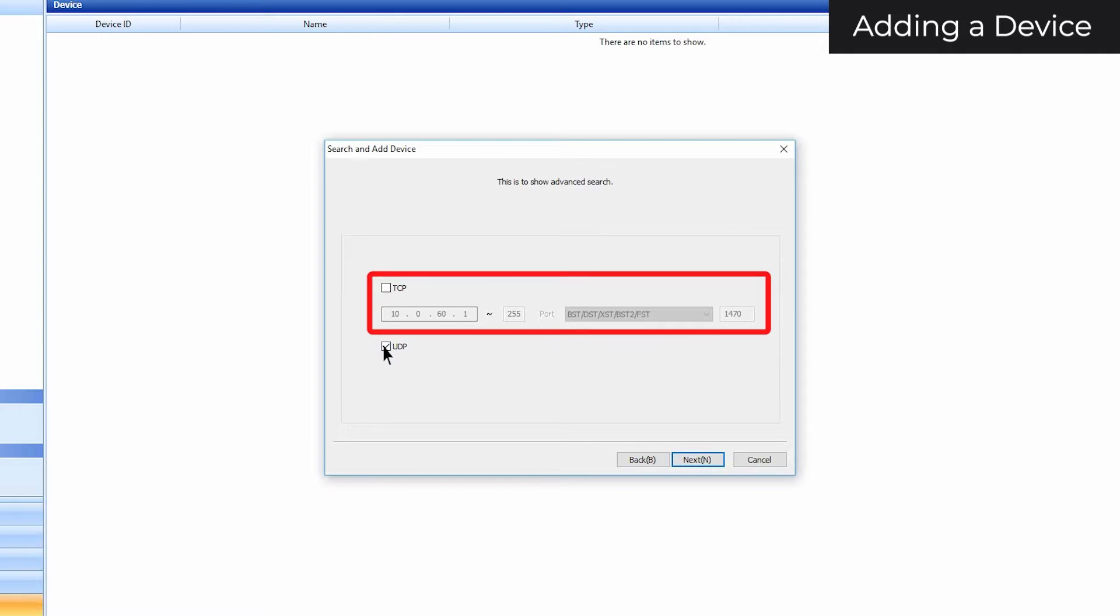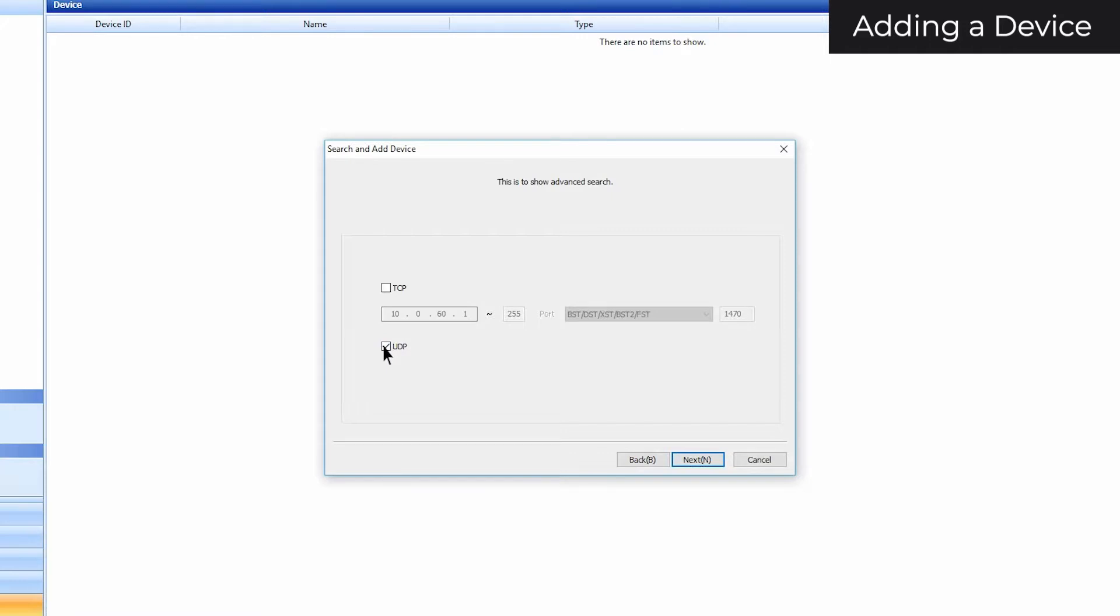If you don't know the IPs or range of IPs of your devices, please watch our troubleshooting video. Before searching, also make sure that you have no firewalls or antivirus software blocking device ports. For more information on how to do so, watch our troubleshooting video which can be found in the description.